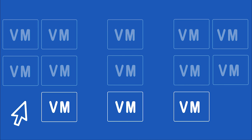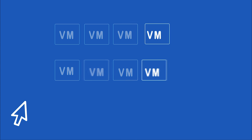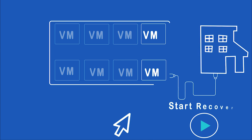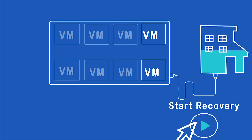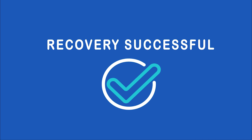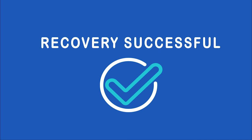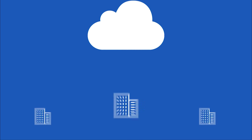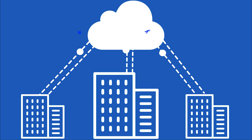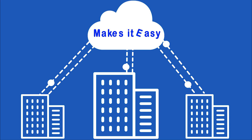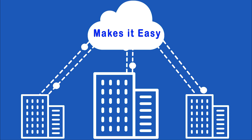In a few clicks you can spin up anything from a single virtual machine to an entire data center to test how things will run in an actual disaster. Your data is available off-site as a way to recover from any type of issues, including ransomware.